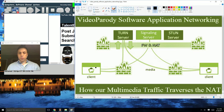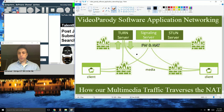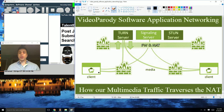So the way it works — suppose that you're using the STUN server. What that does is it allows basically the clients to communicate directly with each other.